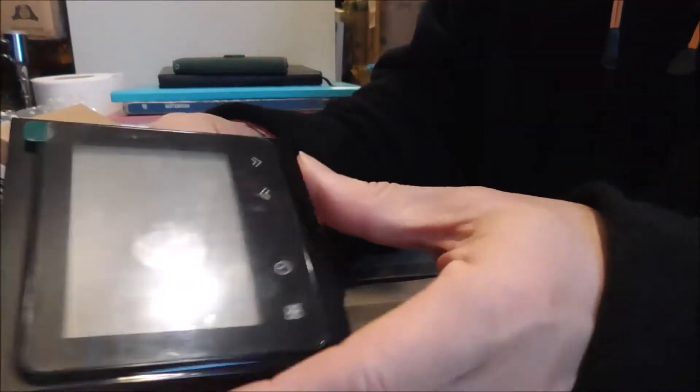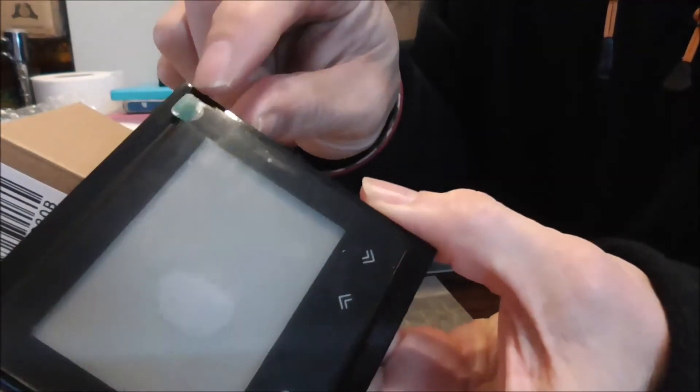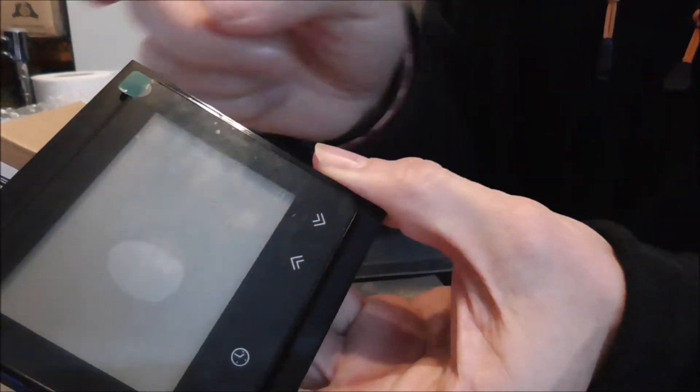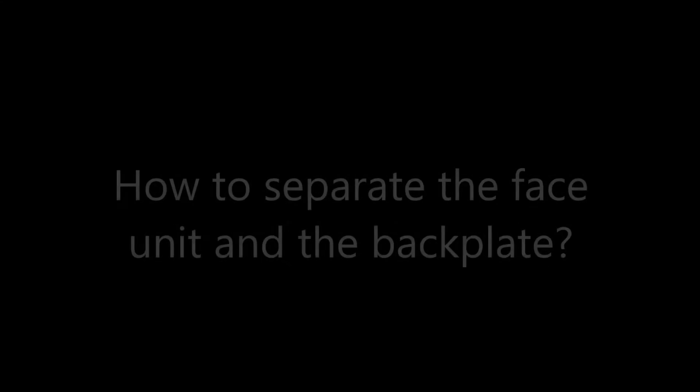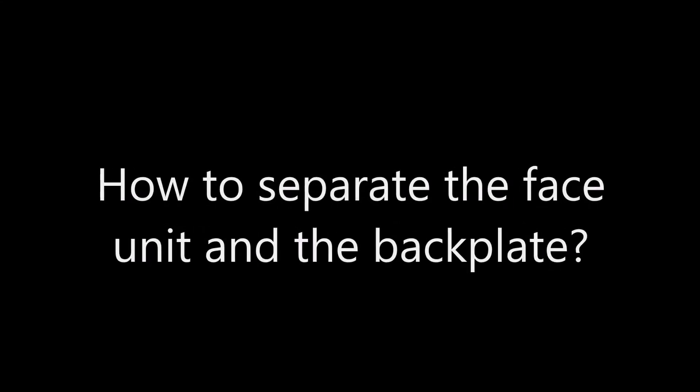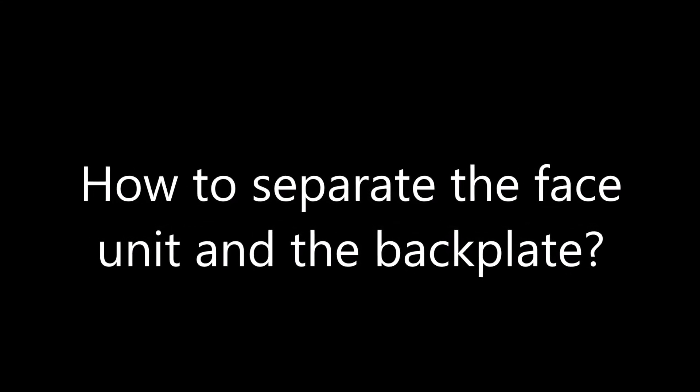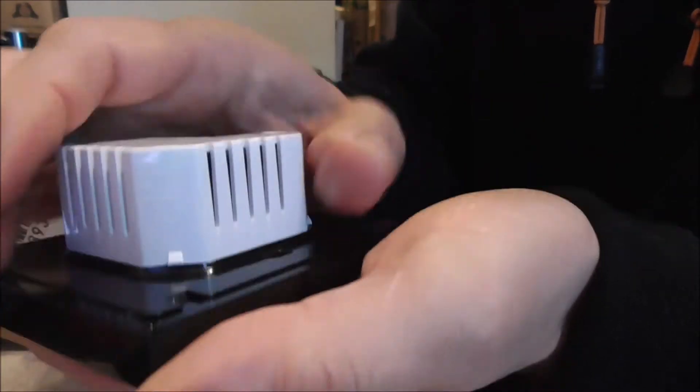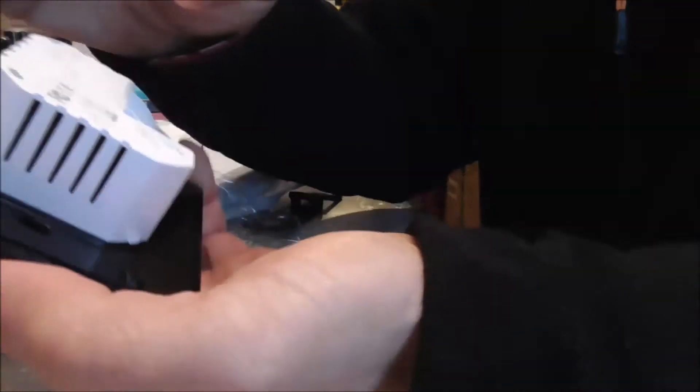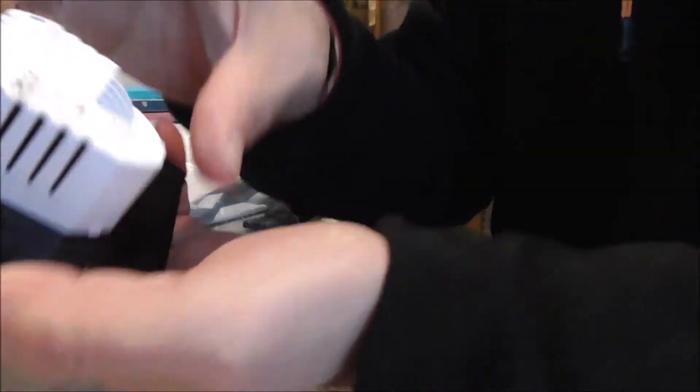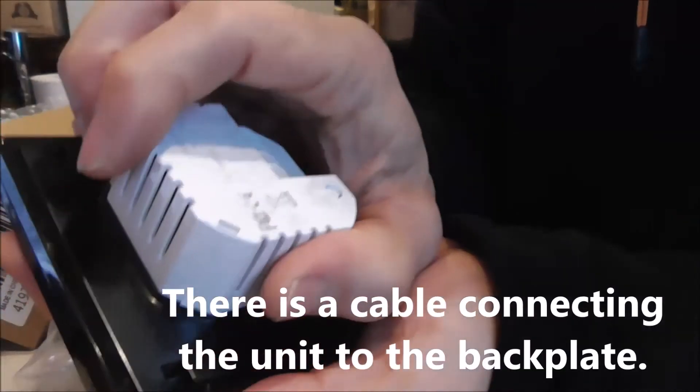So the main unit has a sticker you can peel off after installation. The back plate can be removed by sliding down, this way, sliding down like this.